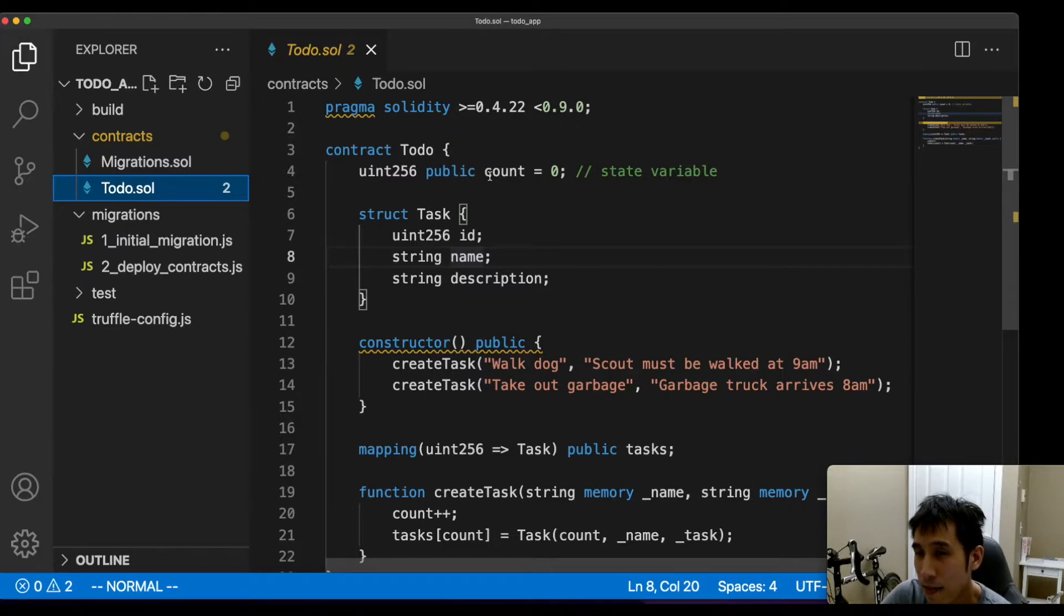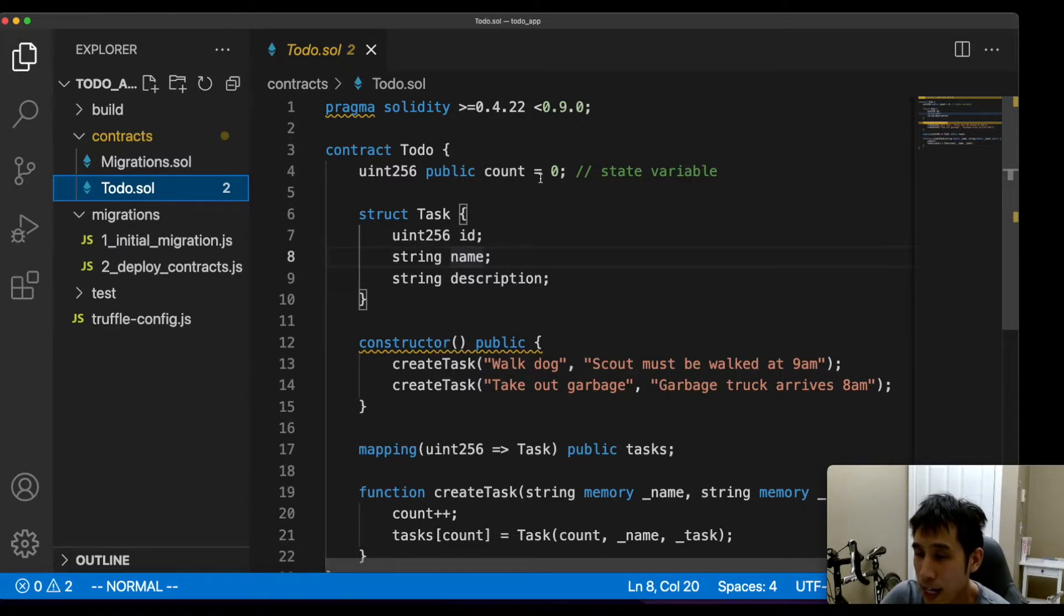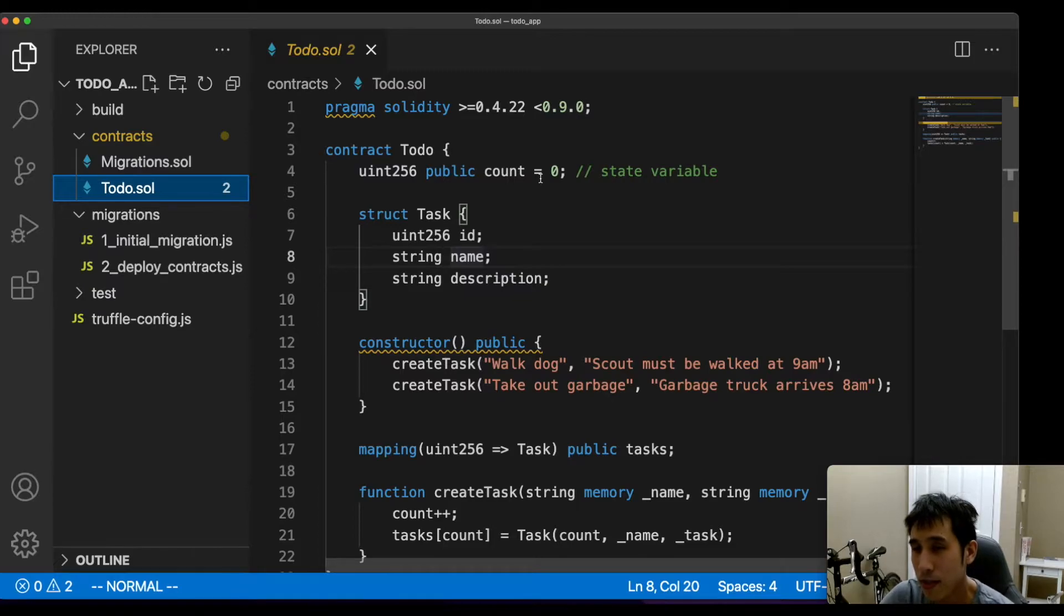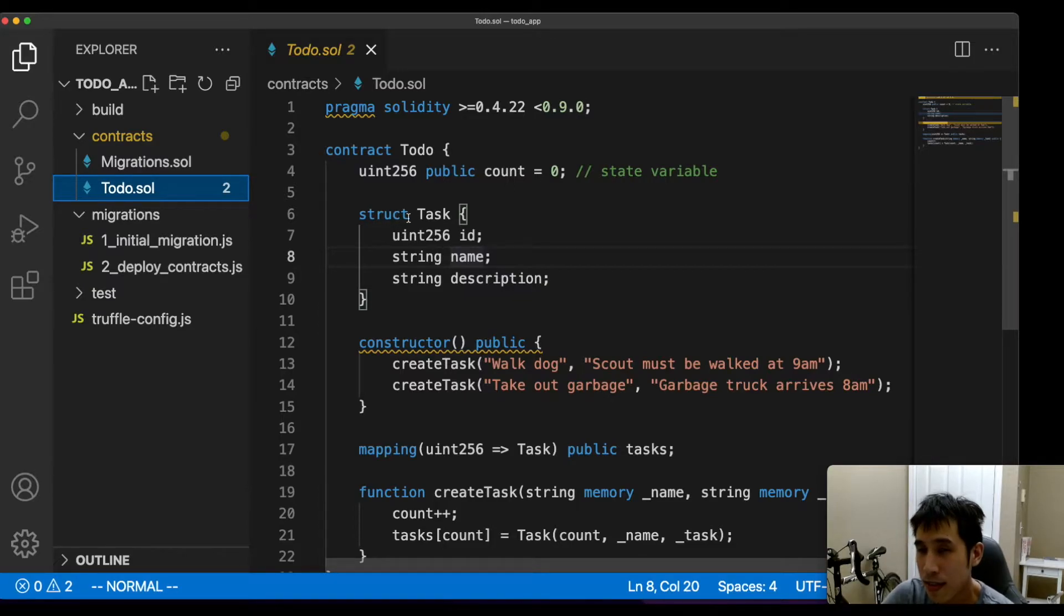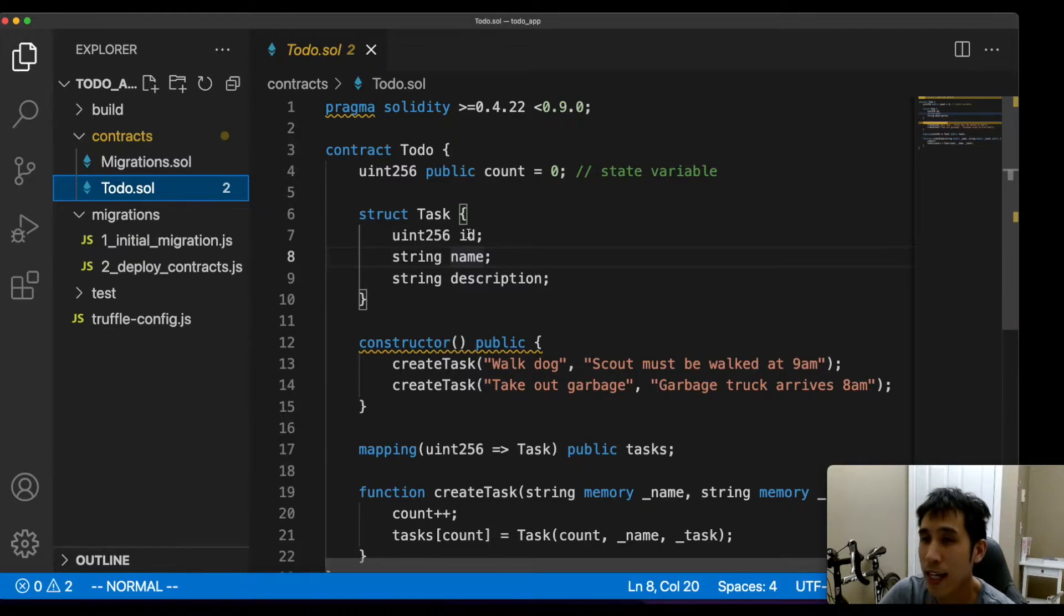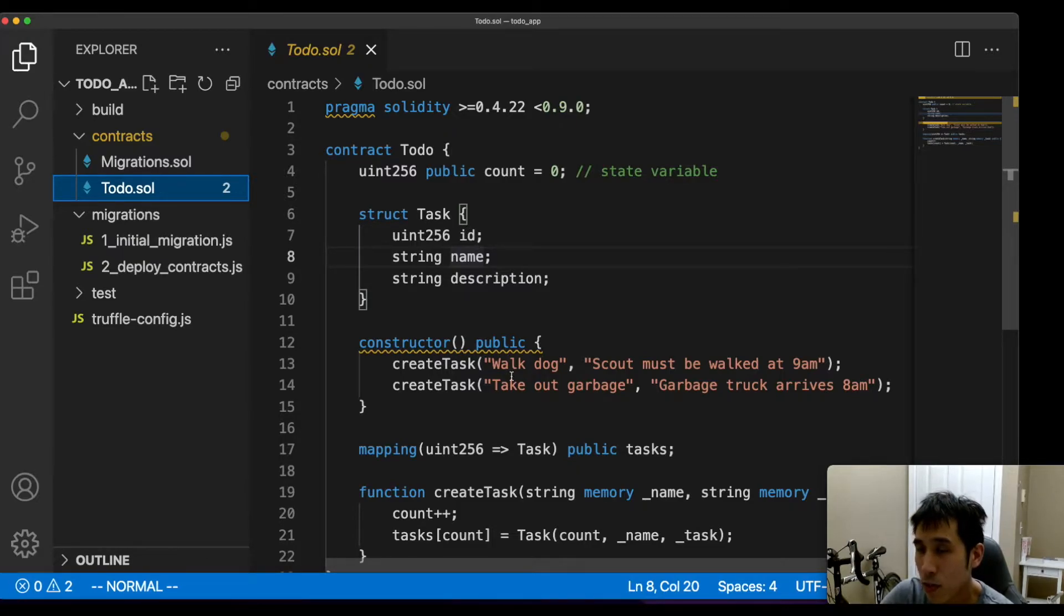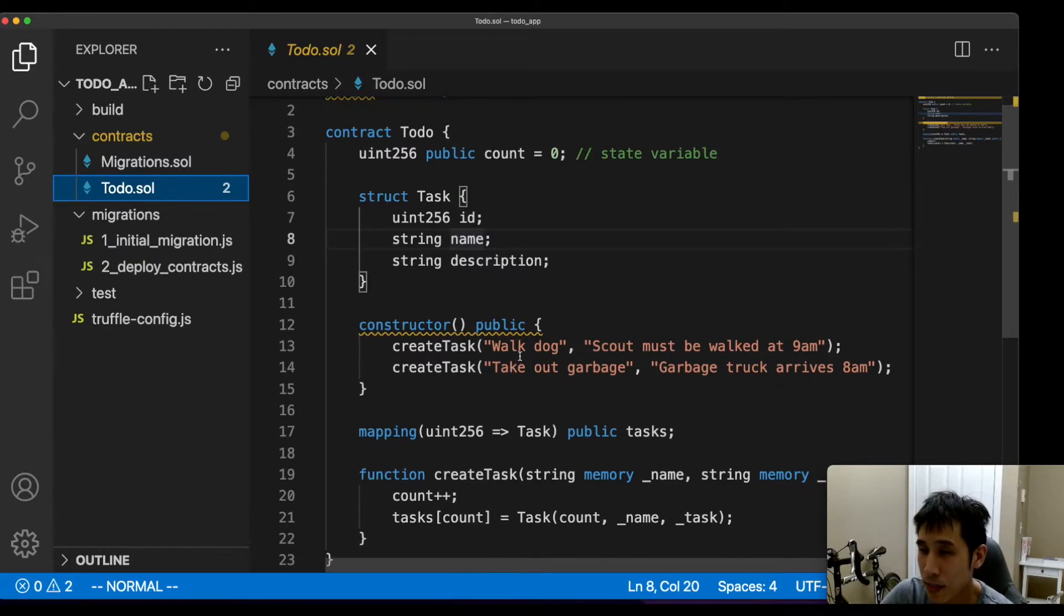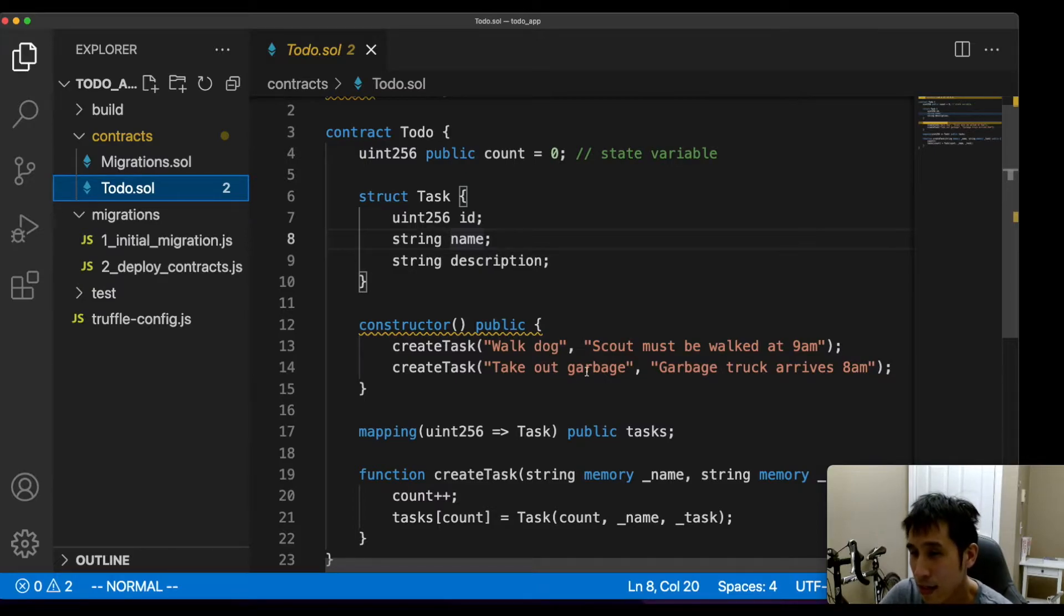So in this contract, I'm going to have a counter, which is going to be incremented each time we add a new item to our to-do list. I'm going to have a struct which will hold our tasks. So each task is going to have an ID, a name, and a description. For example, one of our tasks will be to walk the dog and to take out the garbage.